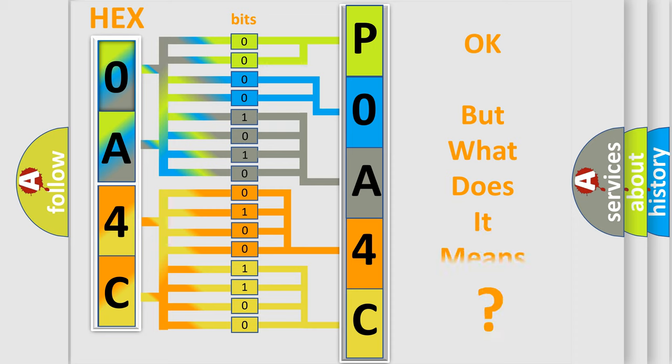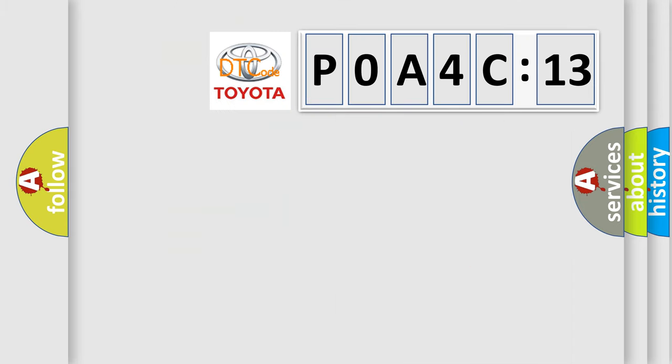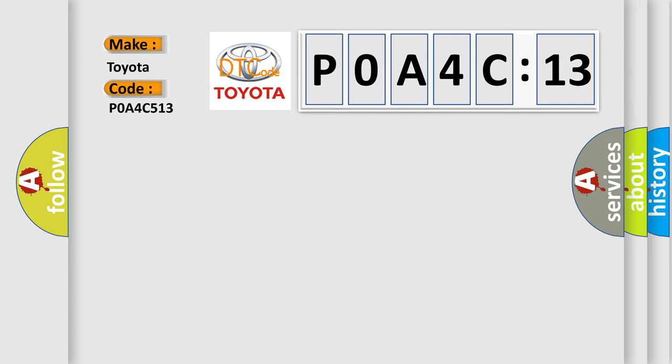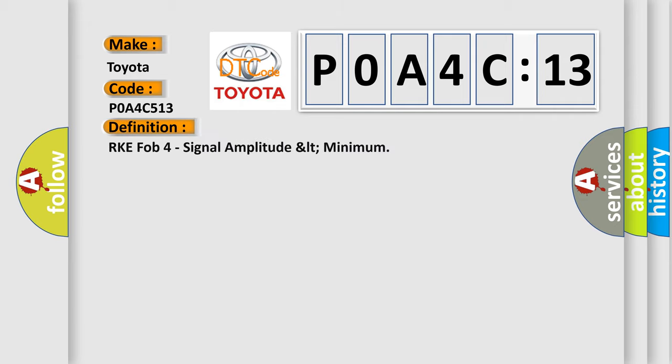The number itself does not make sense to us if we cannot assign information about it to what it actually expresses. So, what does the diagnostic trouble code P0A4C513 interpret specifically? The basic definition is RKE FOB4 signal amplitude LTE minimum.